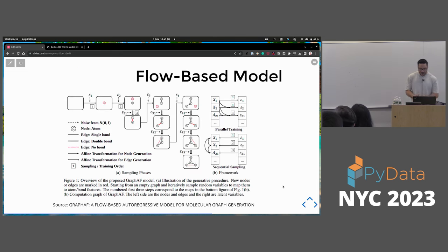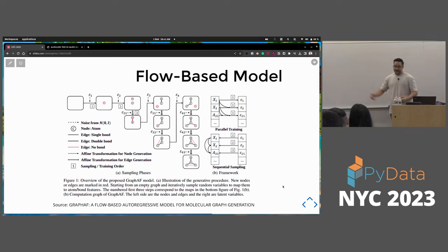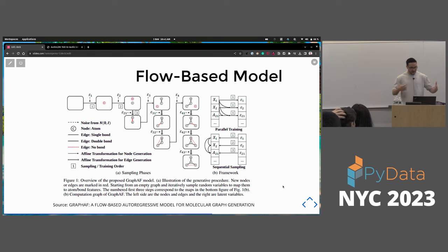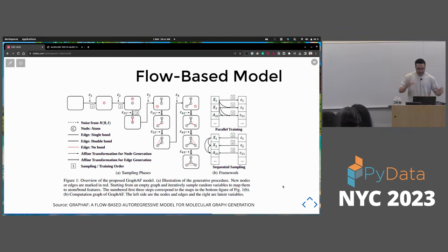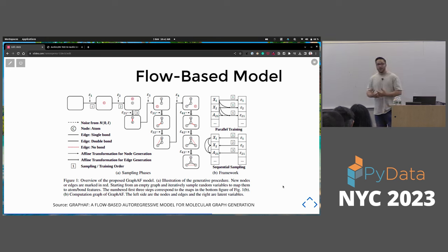A really cool flow-based model example I found was GraphAF. I thought it could be a nerdy way of describing graphs, but it's a really cool paper that talks about how to create molecular graph generation with flow-based models.